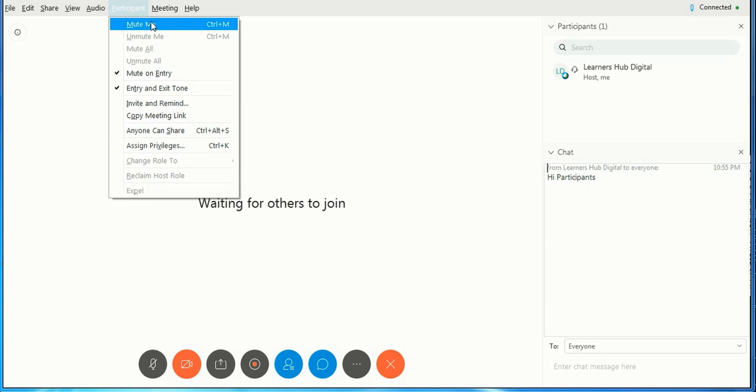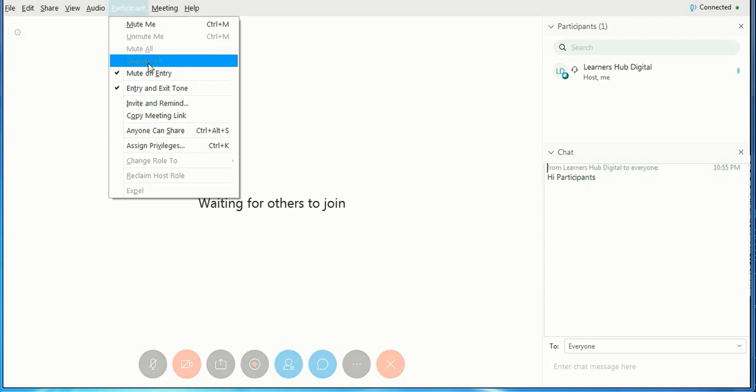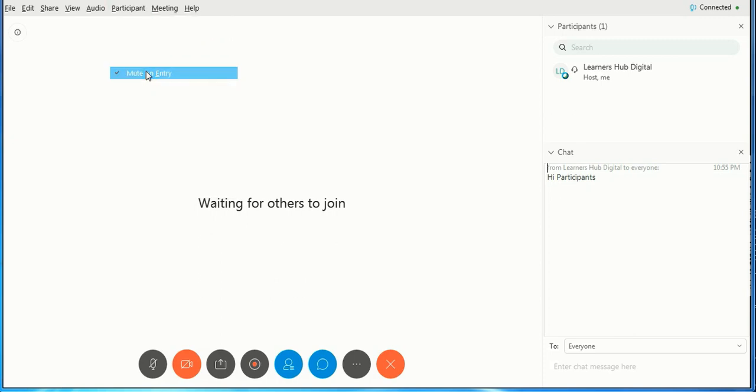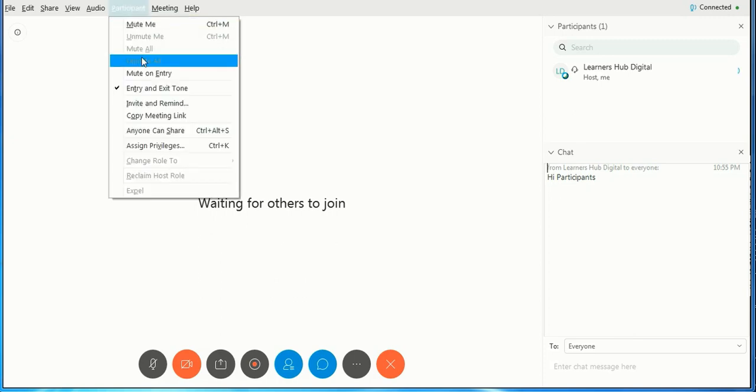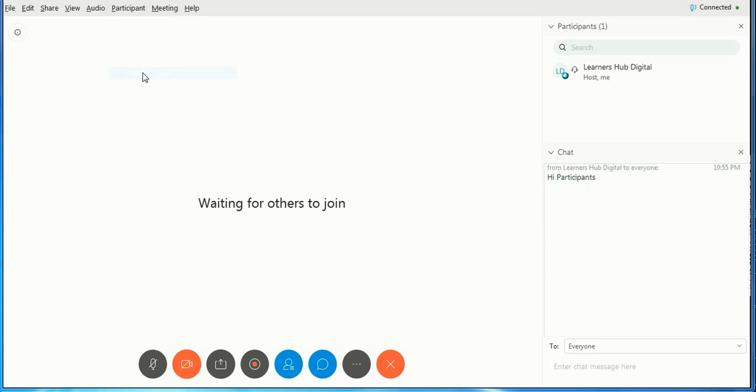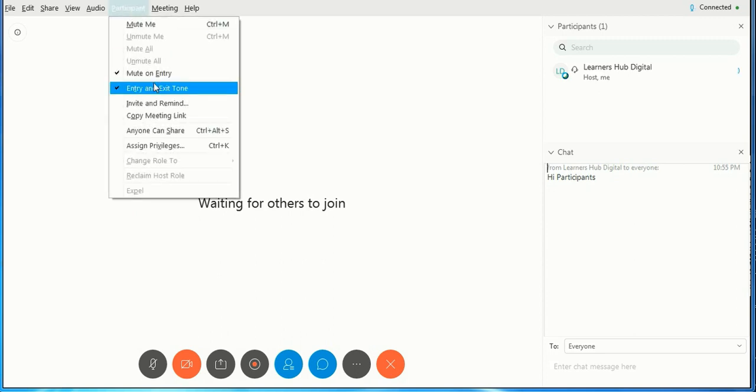If you want to mute yourself, you can mute yourself. Later on, you can unmute yourself. You can mute all participants, or you can mute participants on entry so that they can't do any kind of disturbance at the time of entry.